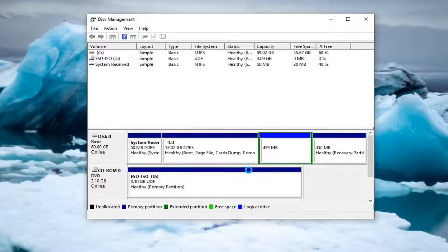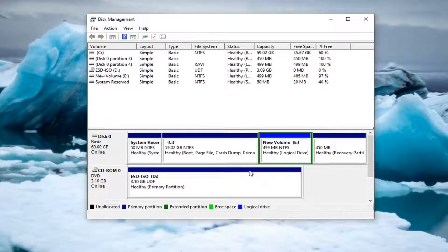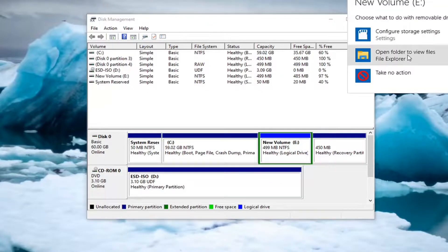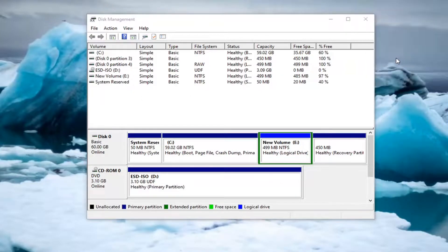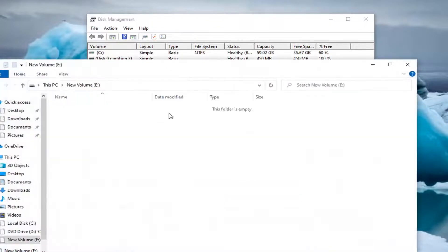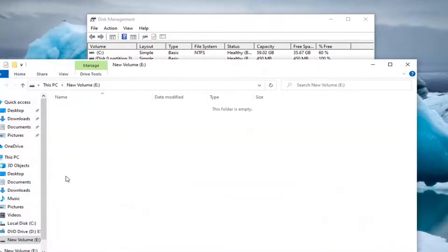Once it's been quick formatted, you should be able to have it appear in your PC manager area in File Explorer. Then you can run your own format and change the formatting of it.